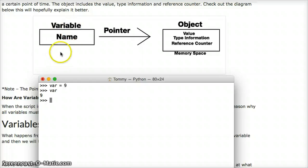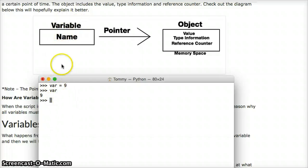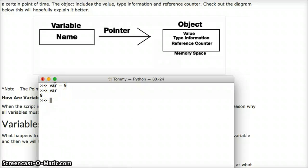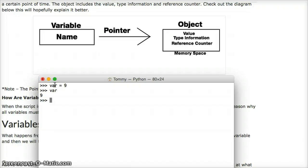So we got var. Var is our name, our variable. And all var really is is a label or a name tag that points to something. It references a block of memory. And in that block of memory, which is referred to as an object in Python,